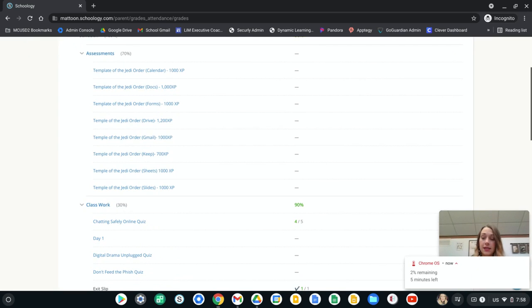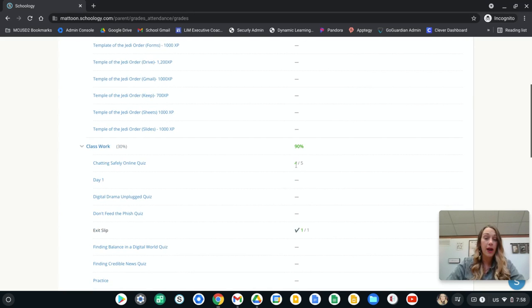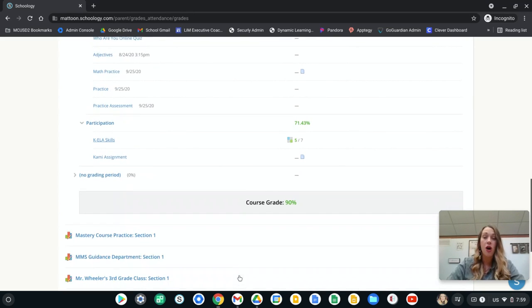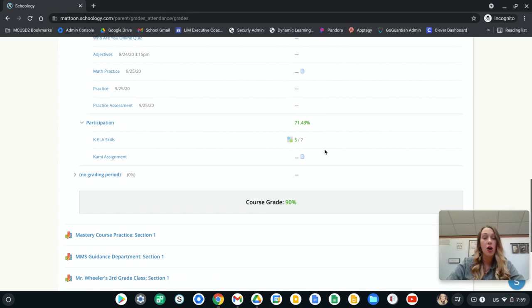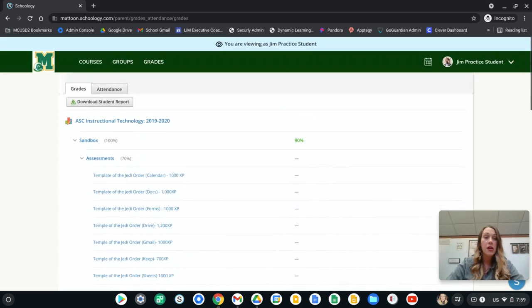And then I can see that we have those things listed here with their grade and those percentages. If there are comments, those comments will be listed here as well.